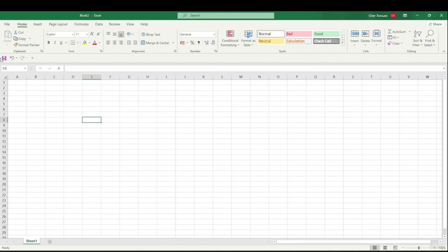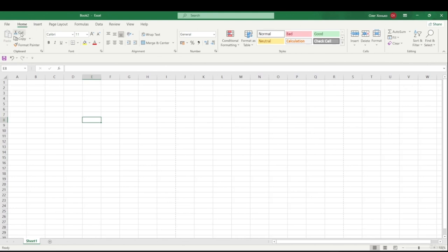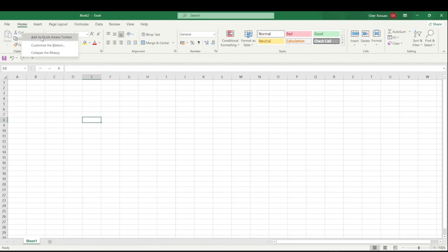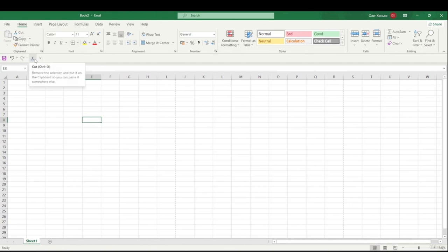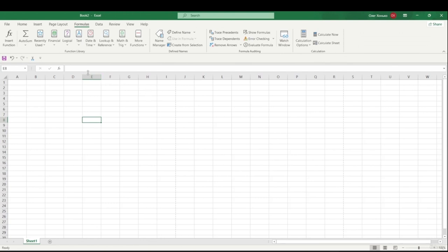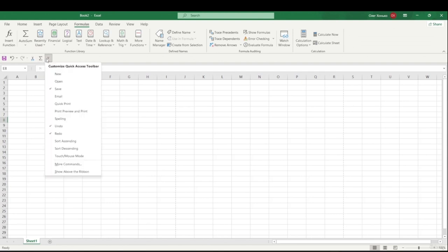I have standard commands in my QAT. I want to add my most-used commands. For example, I can right-click any ribbon command and select 'Add to Quick Access Toolbar'. I can also go to the Formulas tab and add commands there. If I want to move the QAT back above the ribbon, I can hit the arrow and select 'Show above the ribbon'.